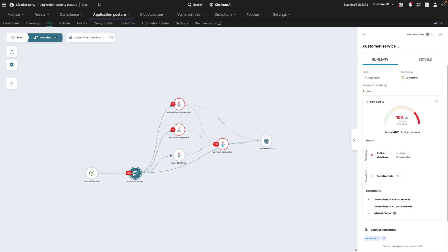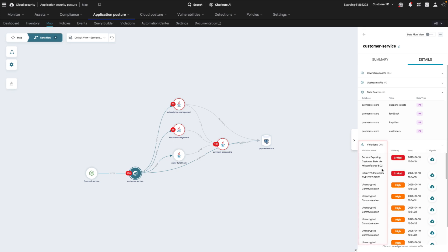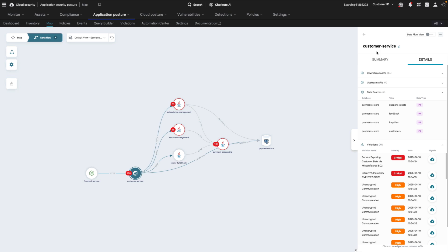Moving back to the service, under Details, you can see the data sources this application has access to and the violations. In this case, the application is exposing customer data via a misconfigured EC2.